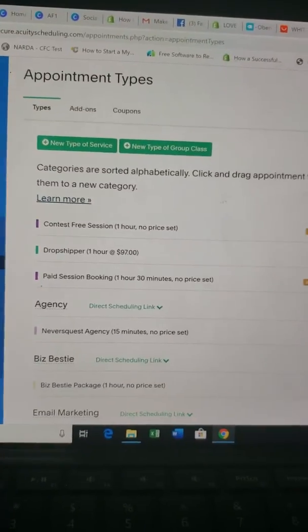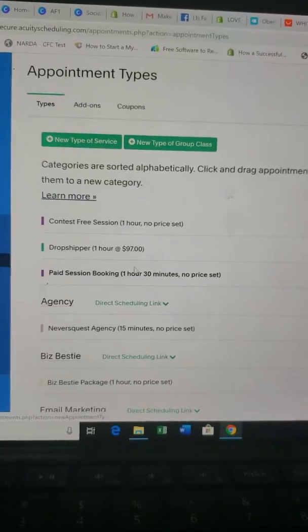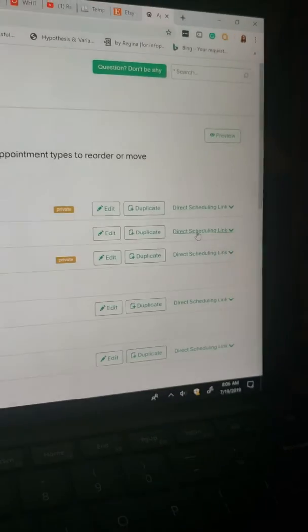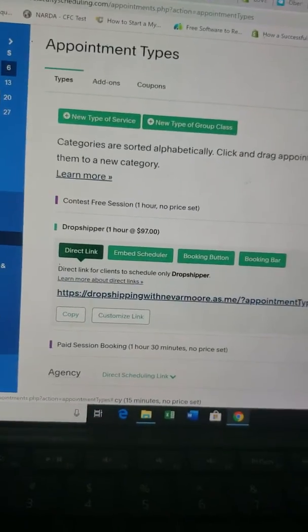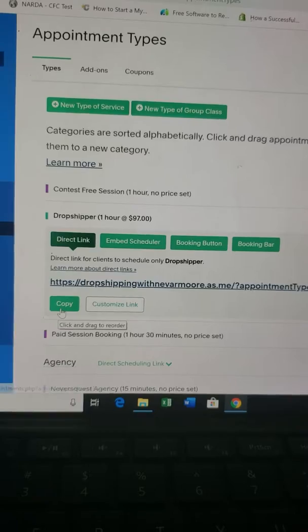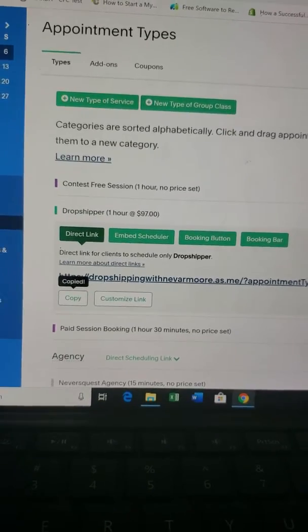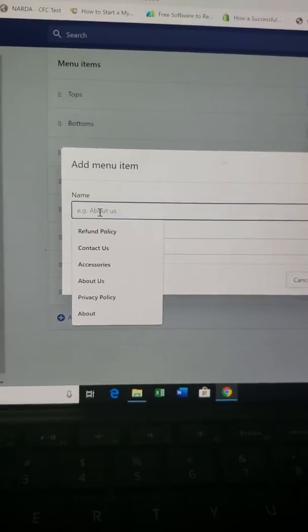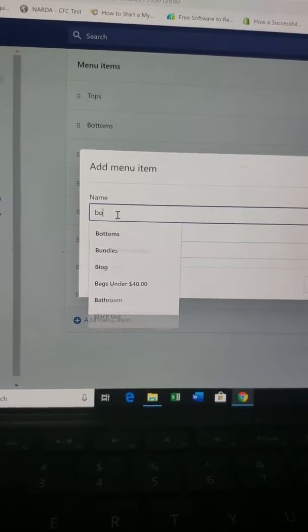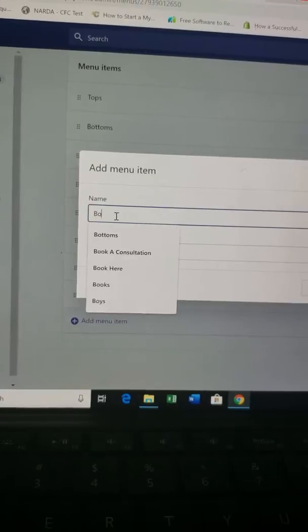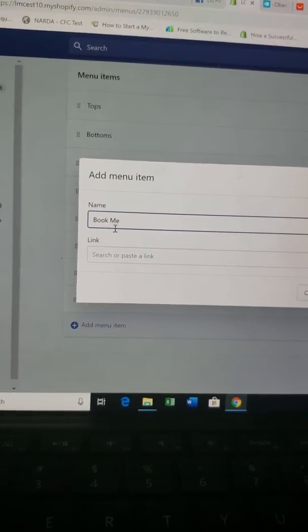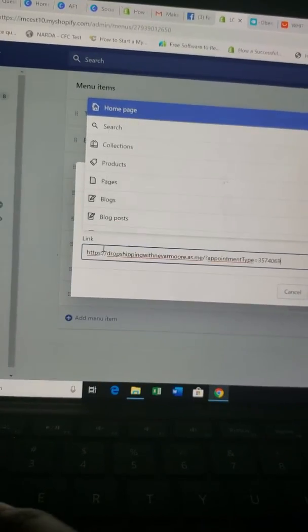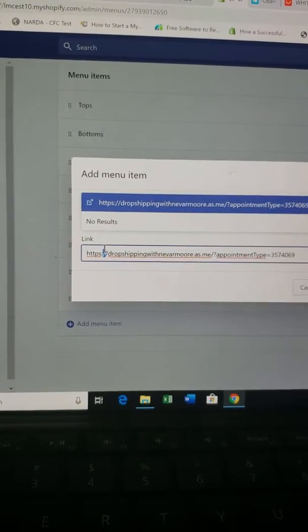Go to your appointment scheduler — I'm using Acuity — and find the specific appointment type you want to add, like 'Drop Shipper One Hour.' Copy that direct link and go back to Shopify. Type the words 'Book Me,' click where it says the link, and paste it.